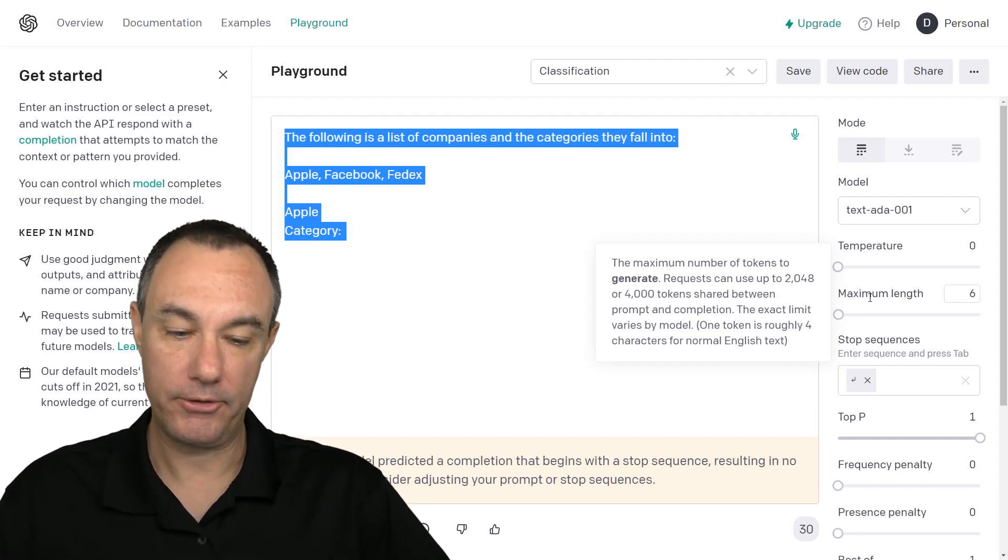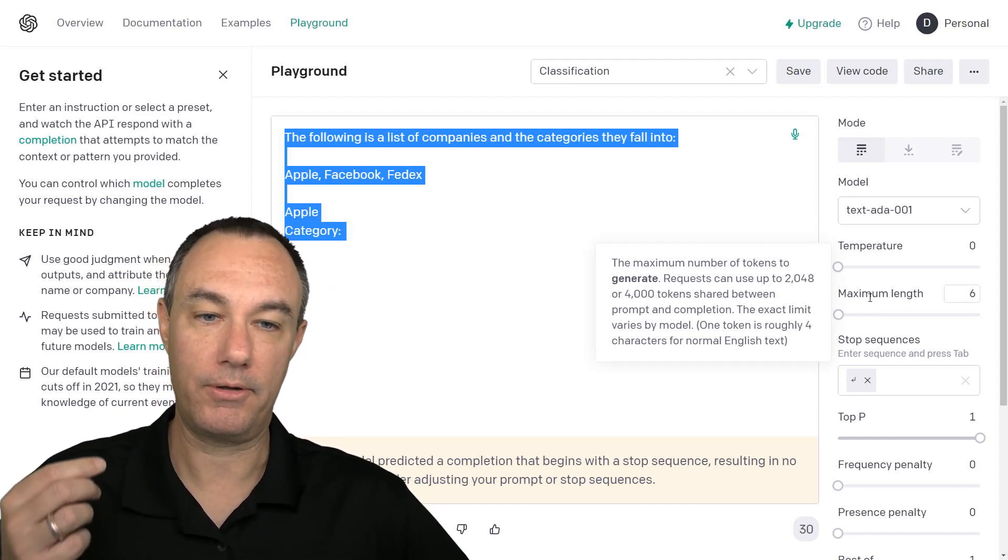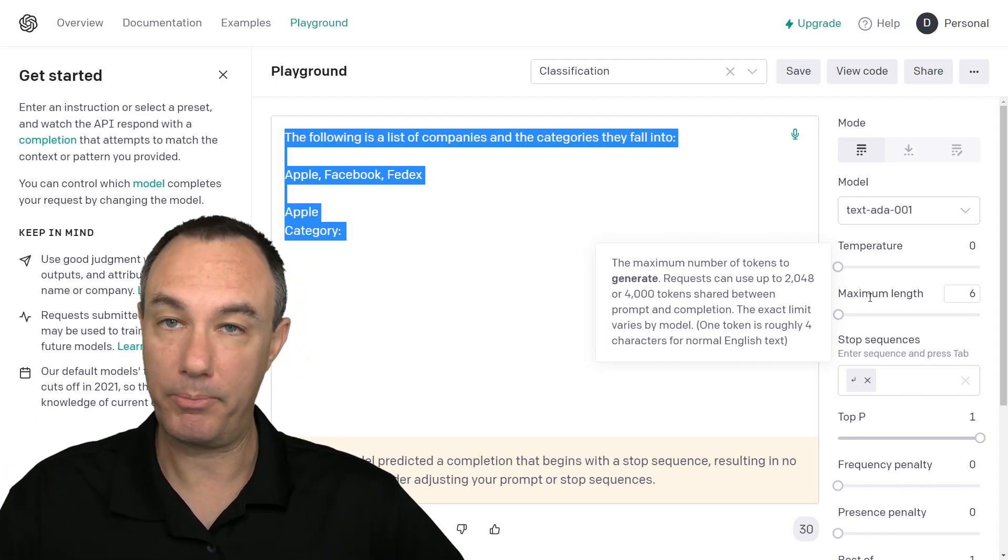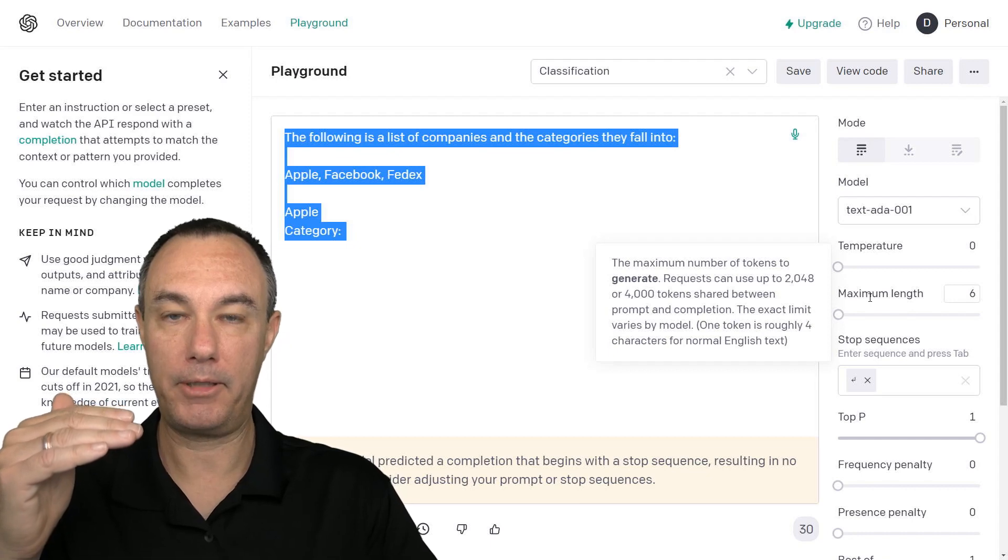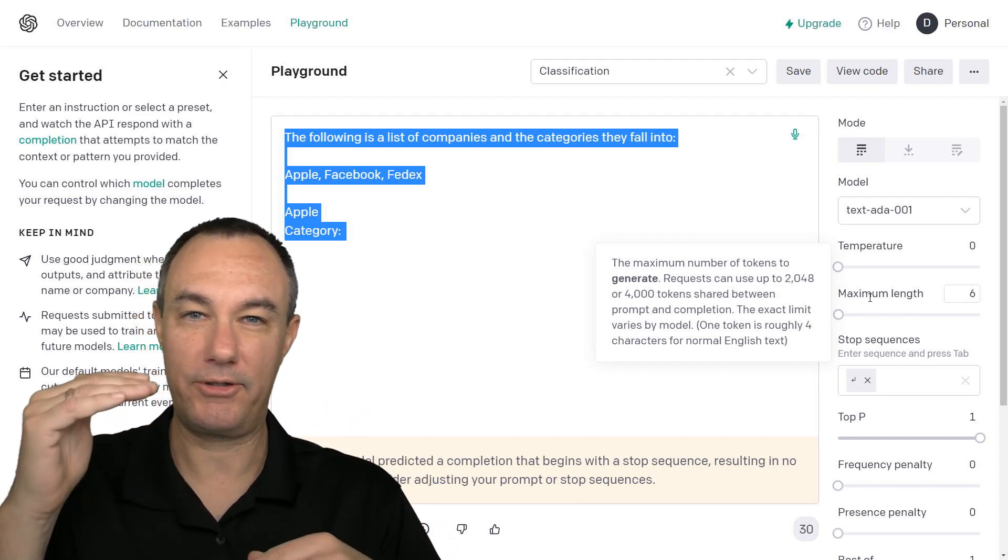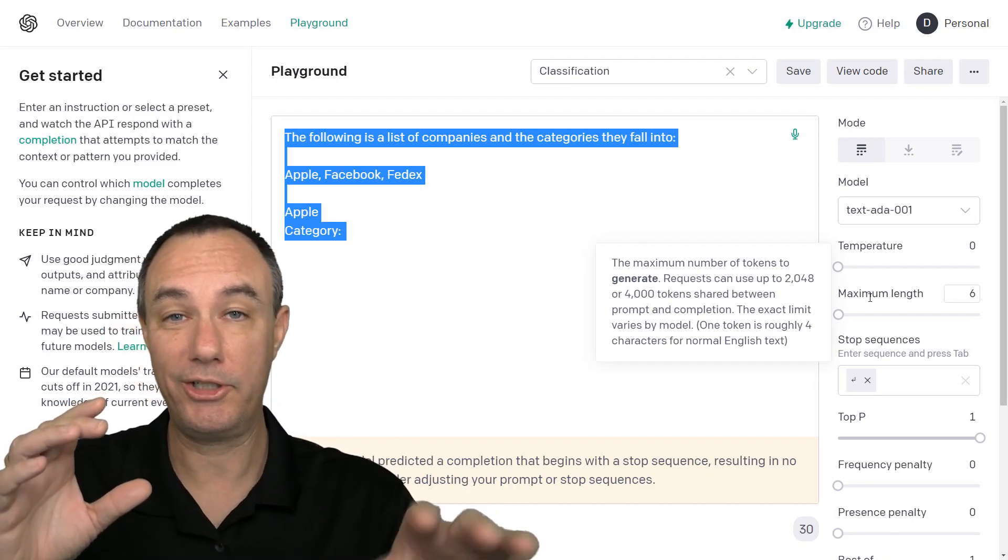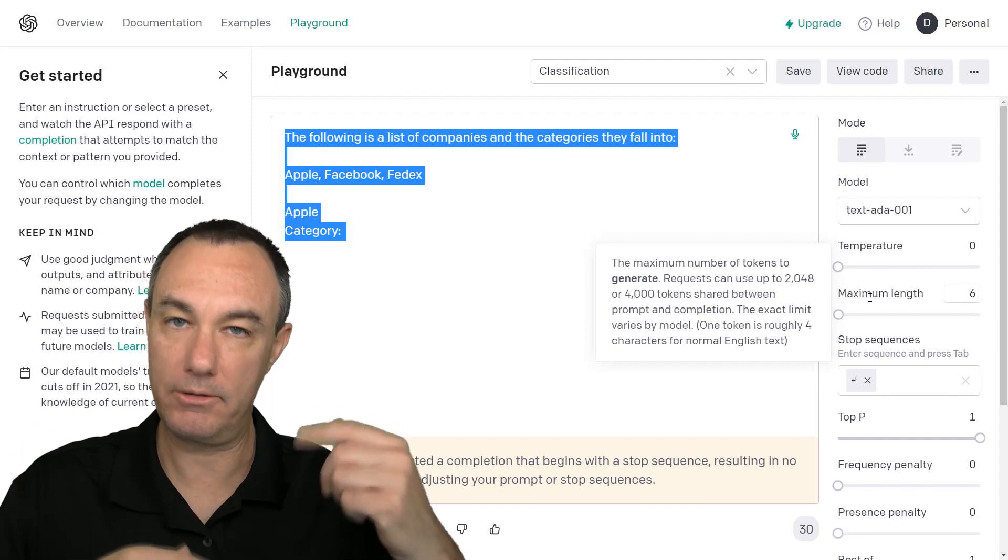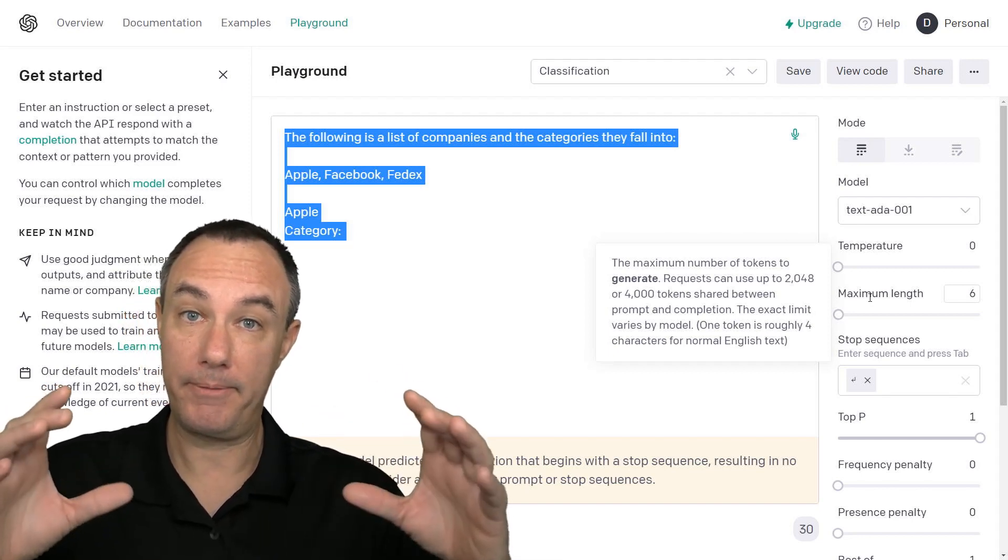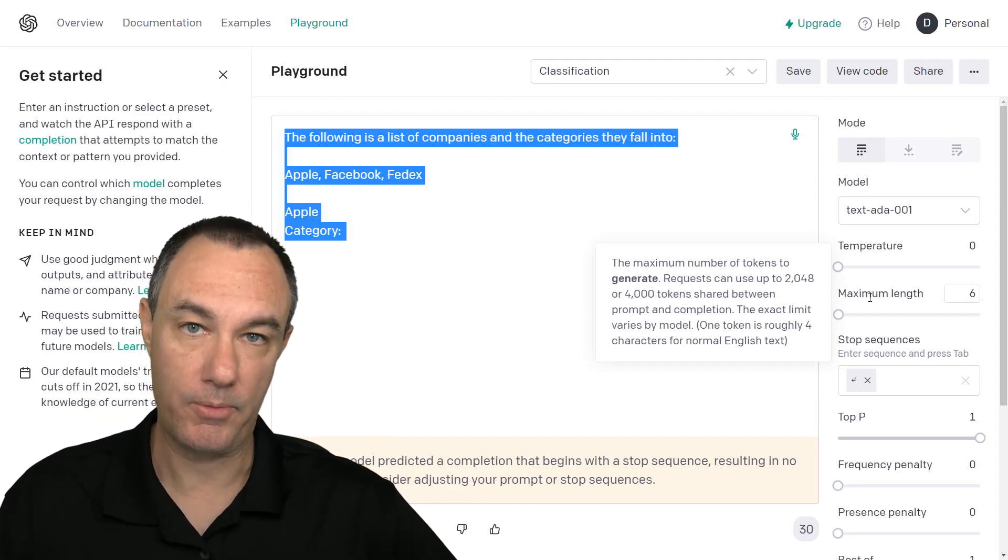Because ultimately when we look at chat GPT and we look at GPT-3 and the playground, it's really prompt plus completion. It's going to take the beginning of some texts and it's going to say, what's a really good creative way to complete that. That's ultimately, if you boil it down, what's going on, but both prompt and completion are going to consume tokens for you.